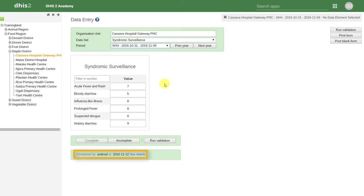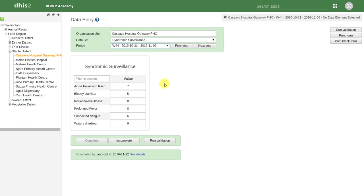We can also see that this data set has been marked as complete. You can see it's also been completed by the Android user. When we click on the save button that's available within the Android device, this acts similarly to the complete button on the web application. It serves a dual function of both sending the data to the server and marking the data set as complete.